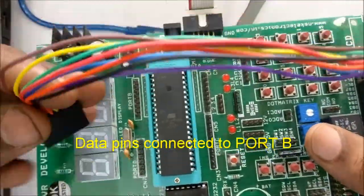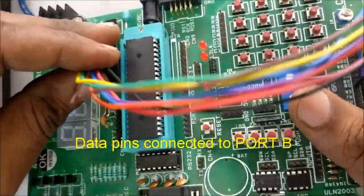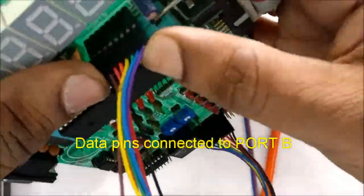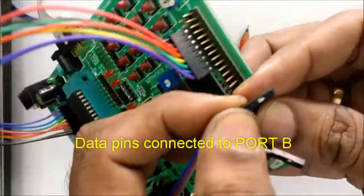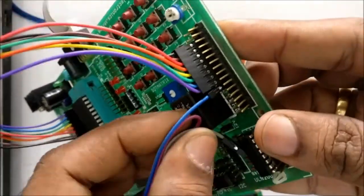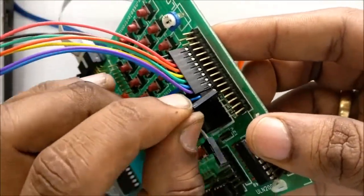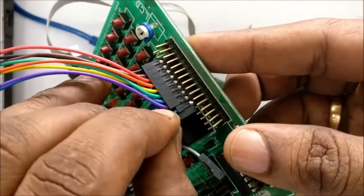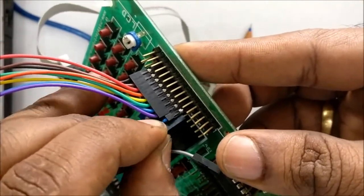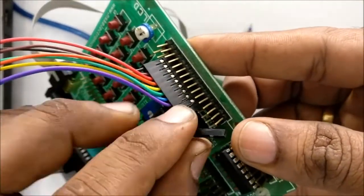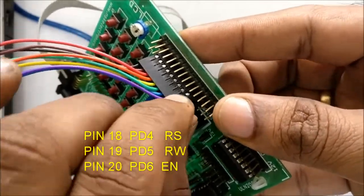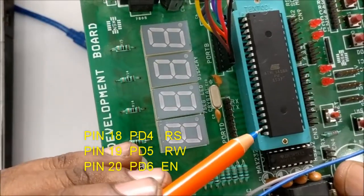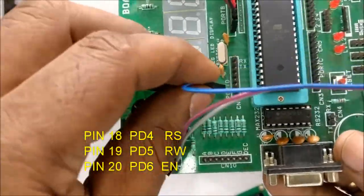Connect the data pins D0 to D7 to port B using the bus wire, and the 3 control pins enable, read-write, and RS are connected to port D pins. Port D pin 20 is connected to EN, pin 19 to RW, and pin 18 to RS.